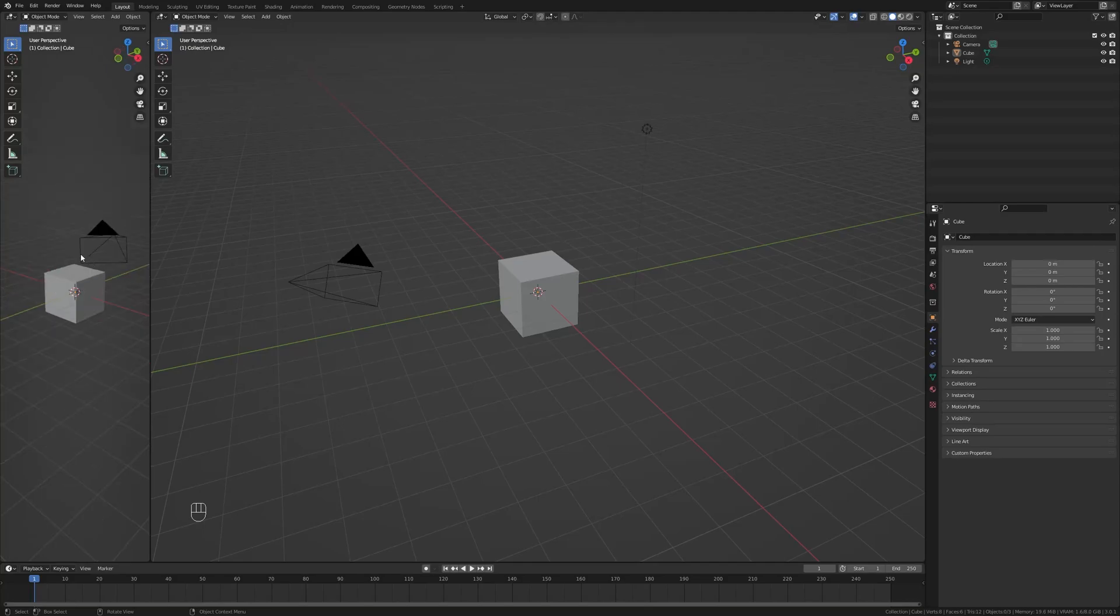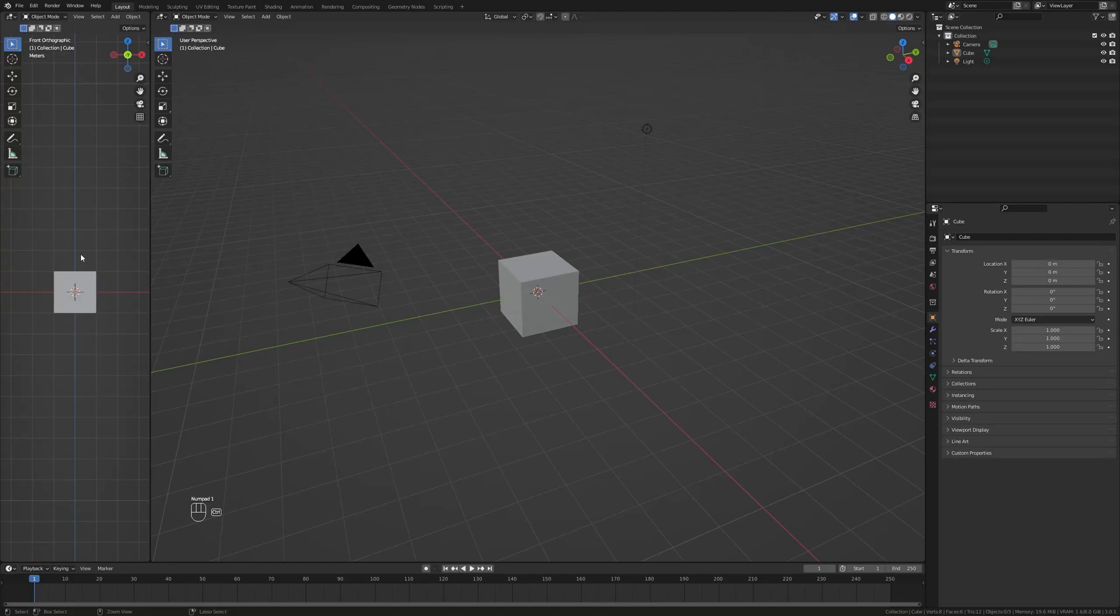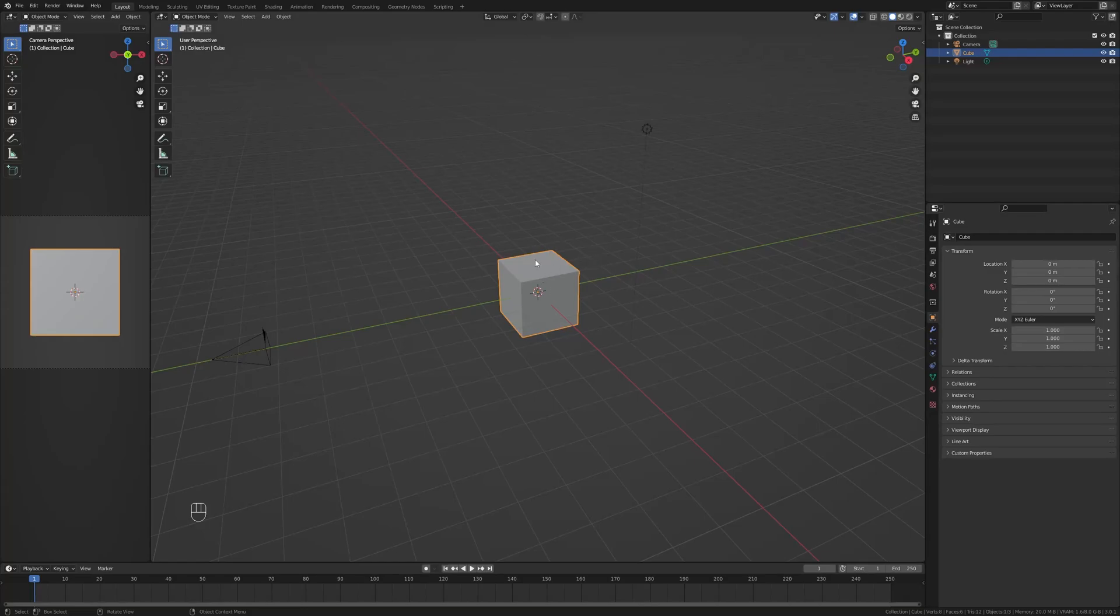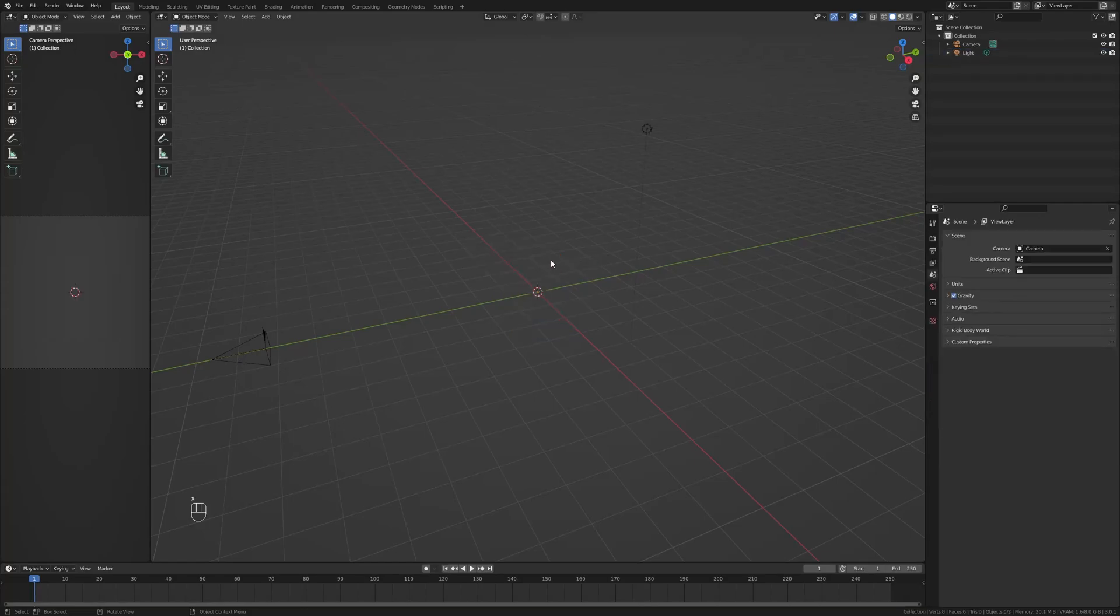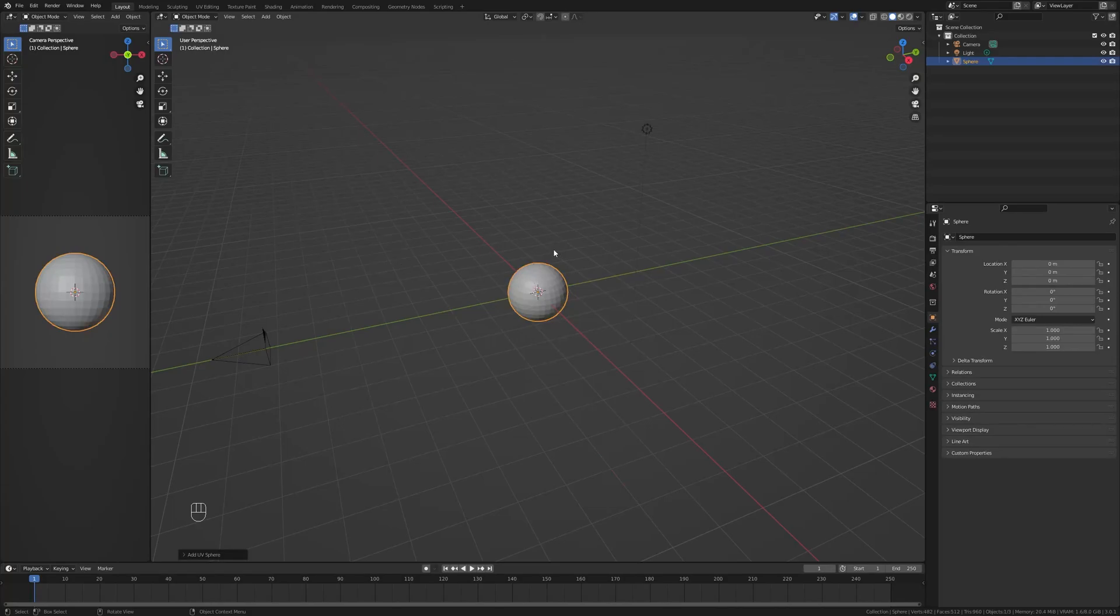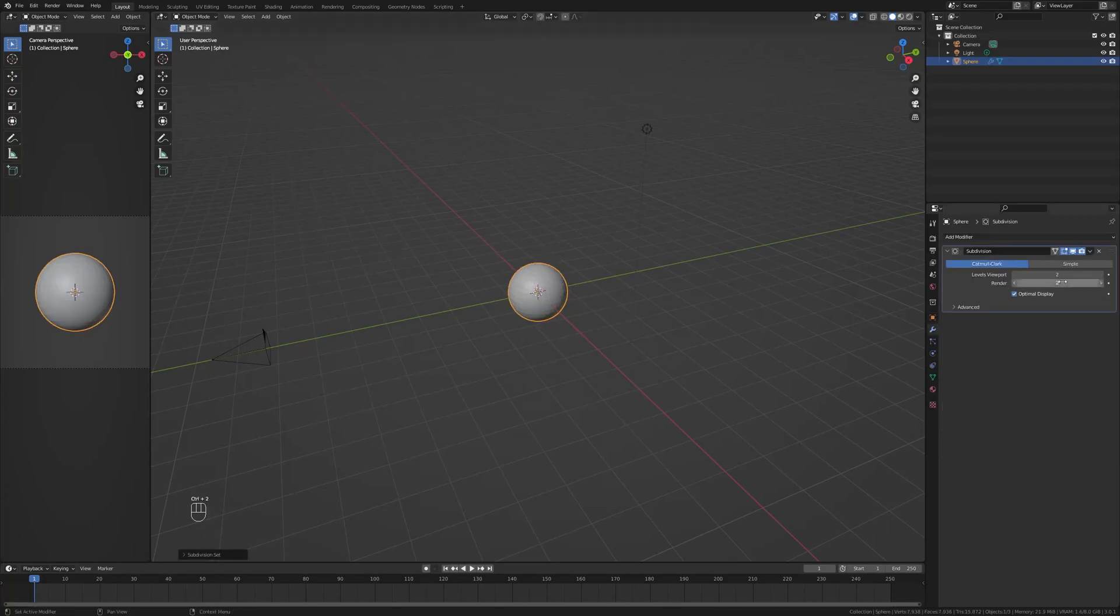With this new window open I'm gonna hit numpad 1 to go into front view and then hit Ctrl+Alt+Numpad 0 to link my camera to my current view. Let's delete our cube here, so X and delete, and Shift+A add in a UV sphere. Now let's hit Ctrl+2 to add in a subdivision surface with two levels, and we'll get back to that later.